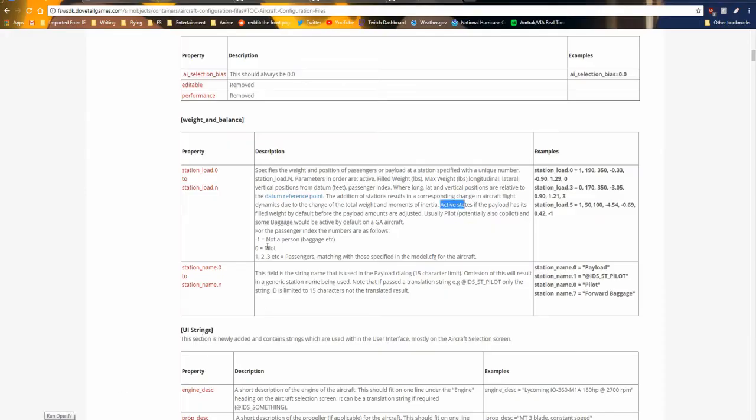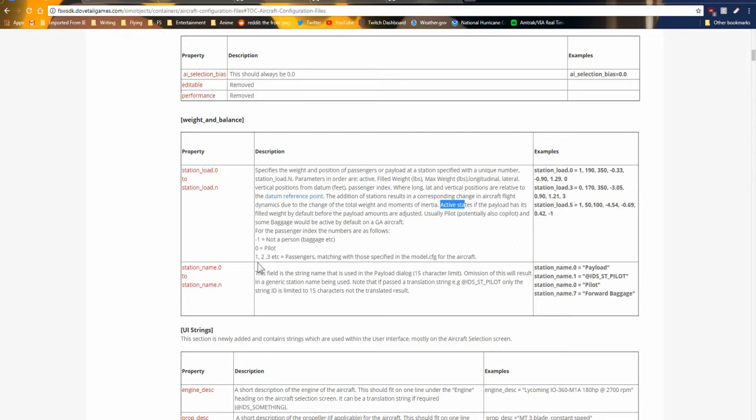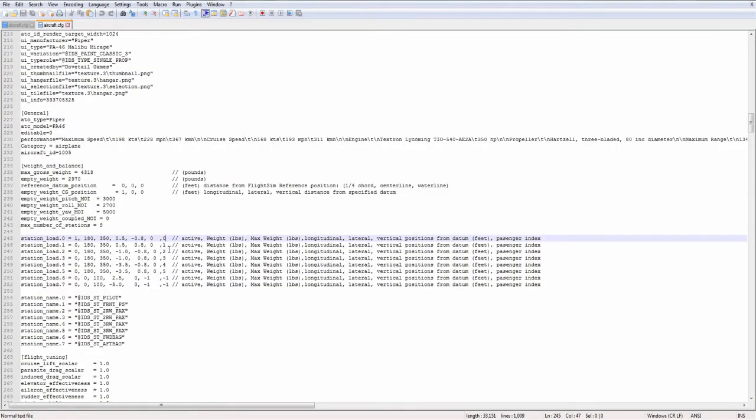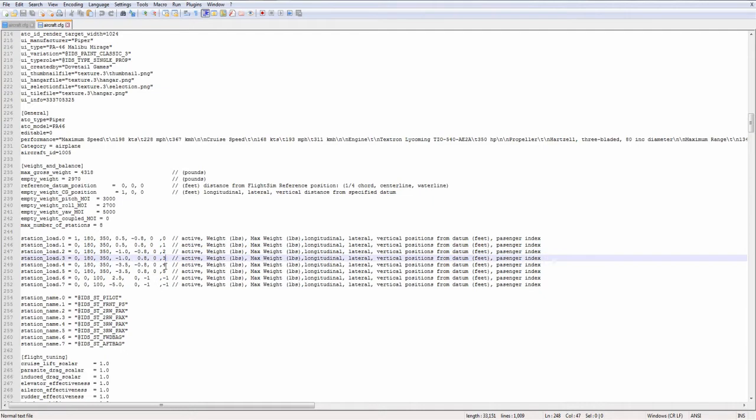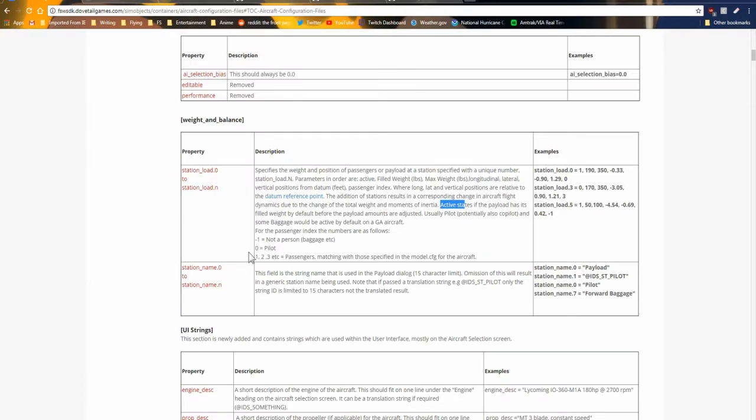We have zero up here for station zero. What is a zero? A zero is a pilot. So the pilot and co-pilot, you would put a zero. If it's not a negative zero or not a zero, then it's going to be a passenger, which is one, two, three, and so on. So zero is pilot, negative one is baggage, and any positive number is a passenger.